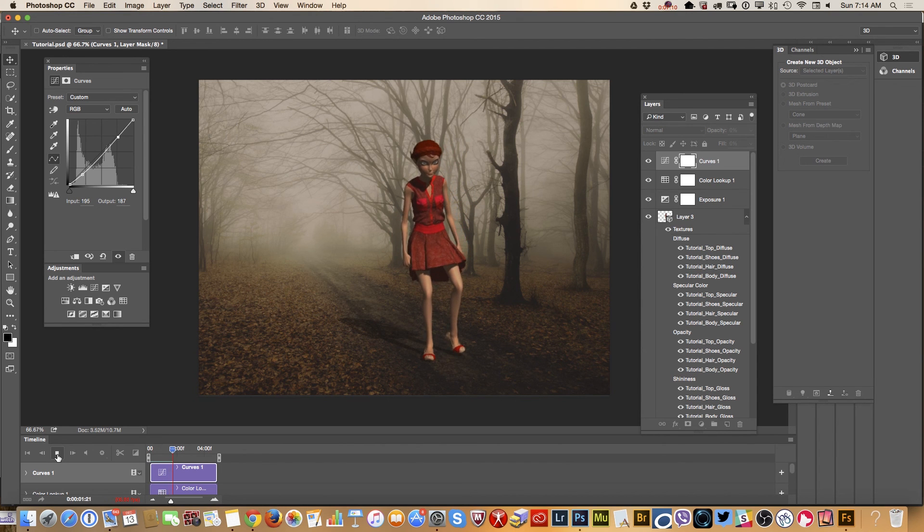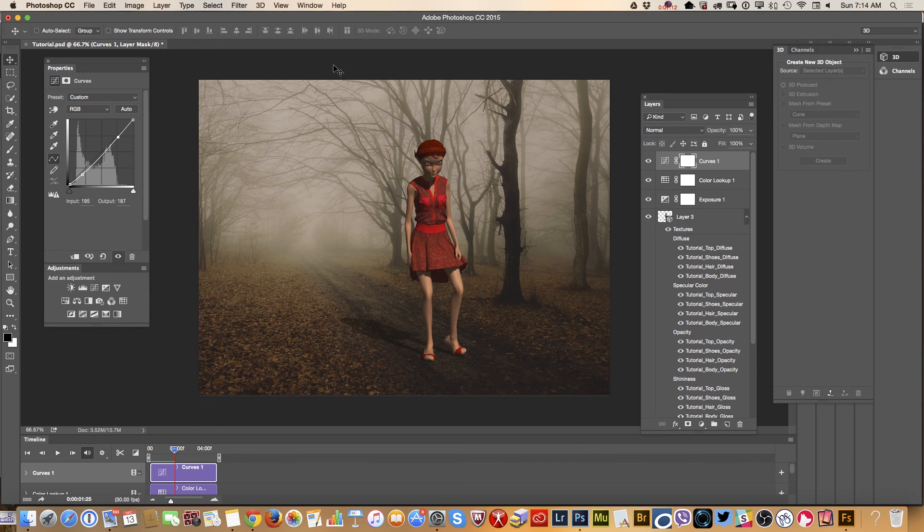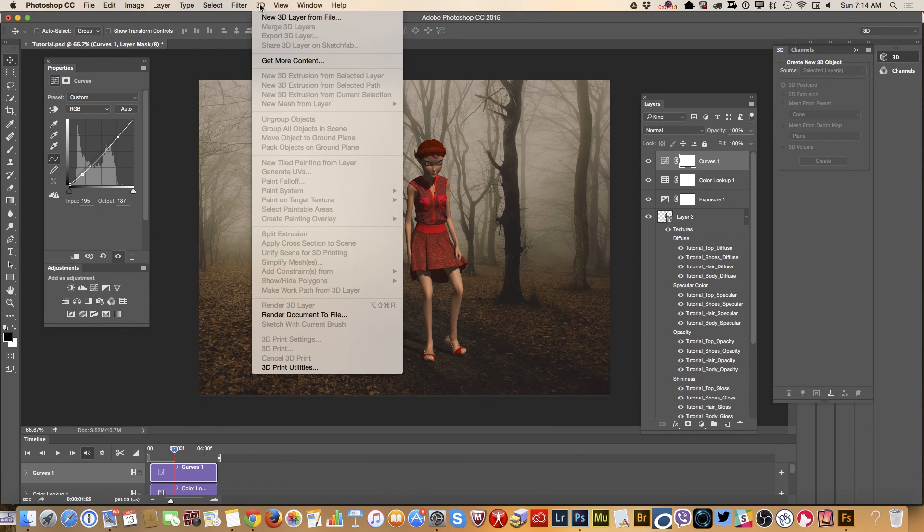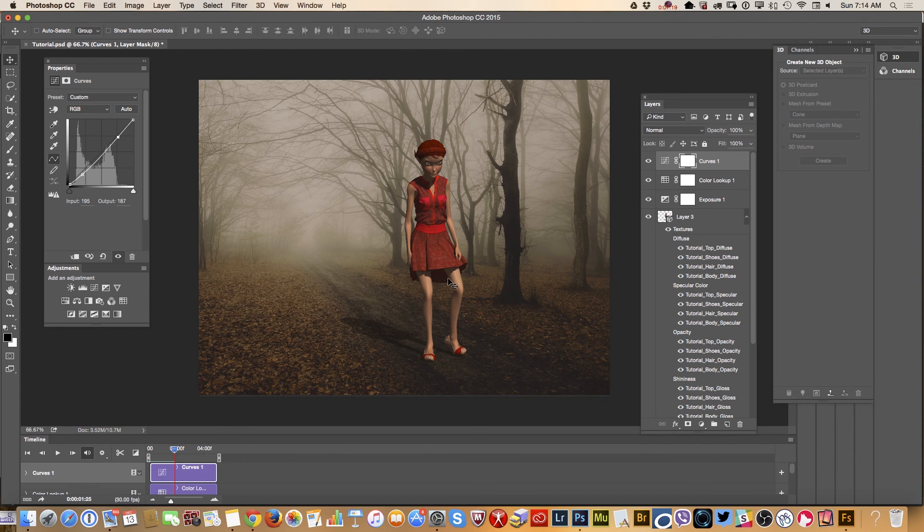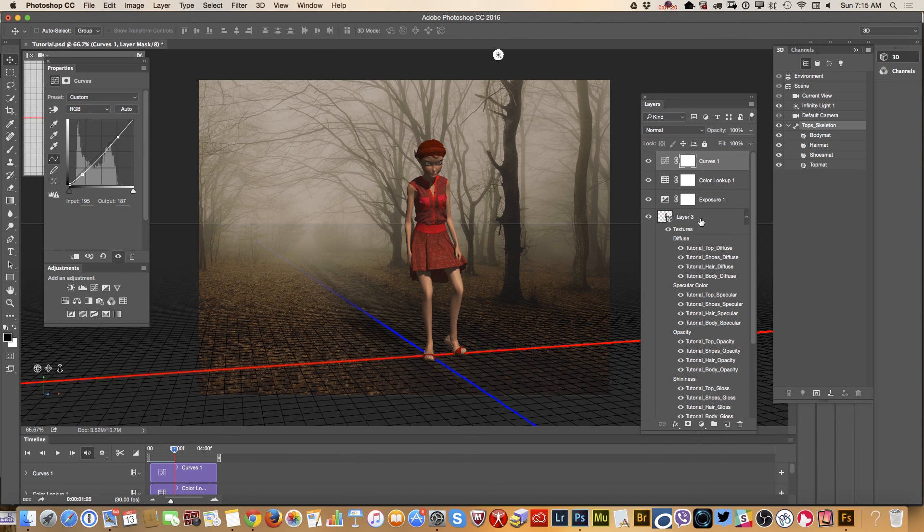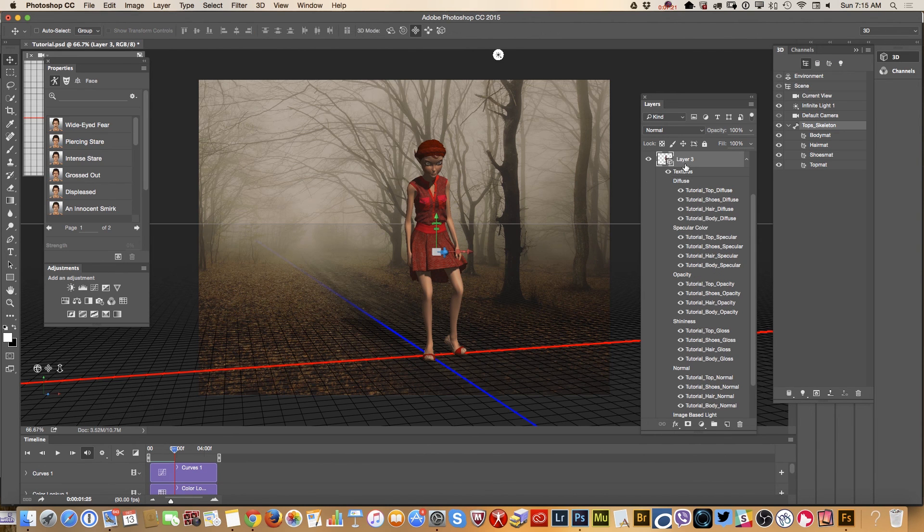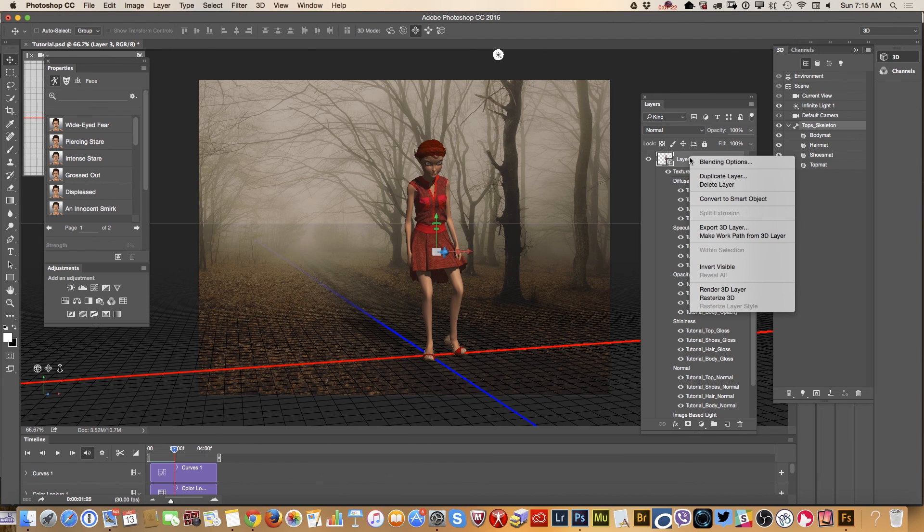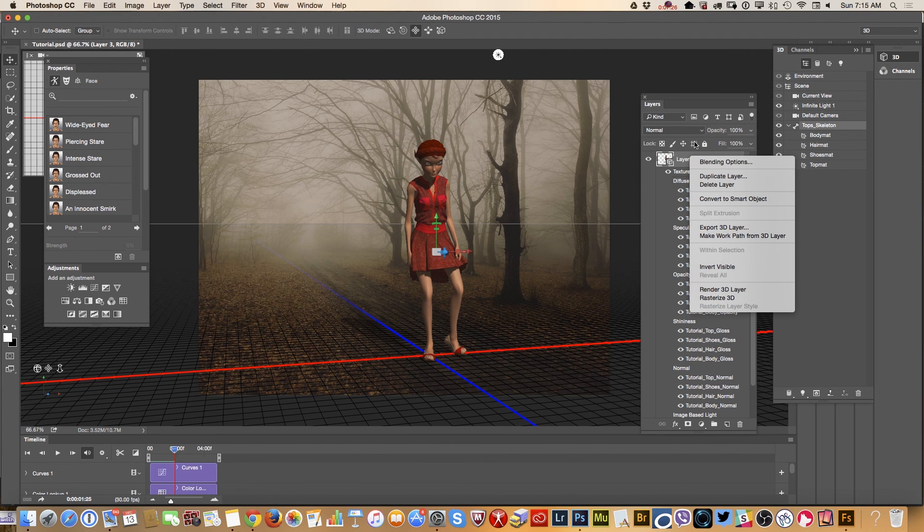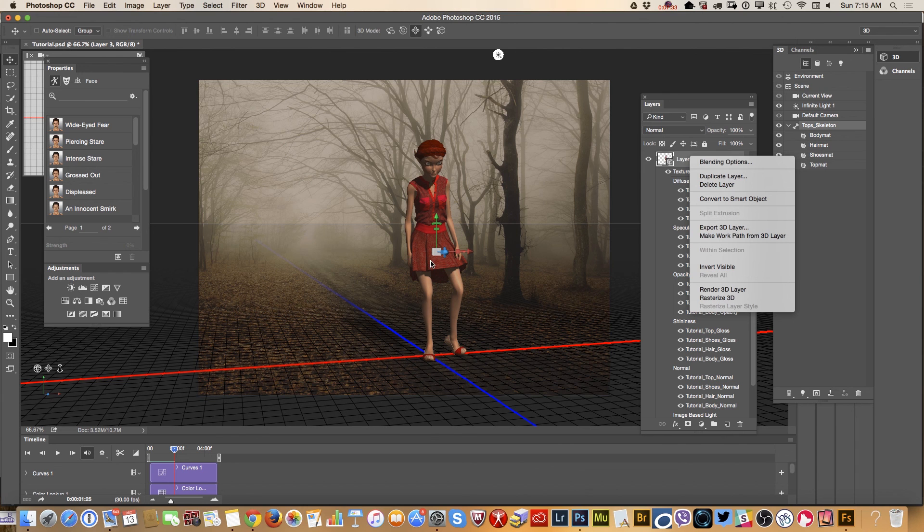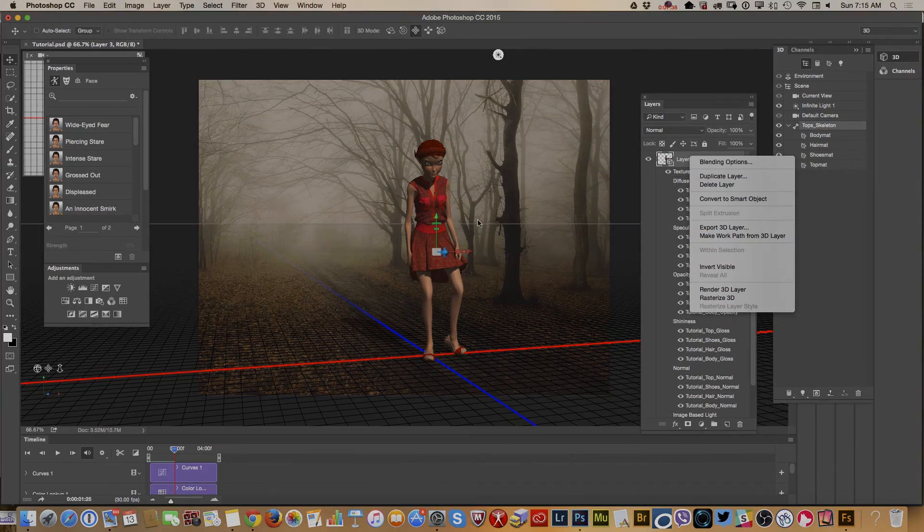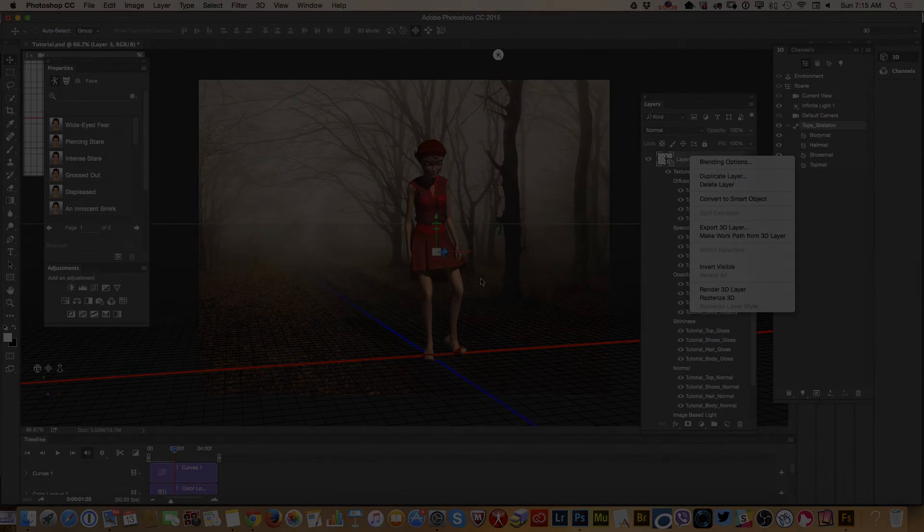What we can do right now, right now we go 3D. Our 3D layer right click and render 3D layer. I will not click on render 3D layer because we have a busy background and we applied animation. Rendering will take about one or two hours because it will render every single pixel. Definitely.